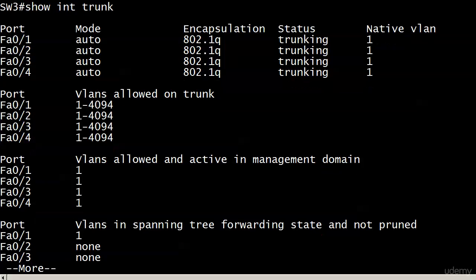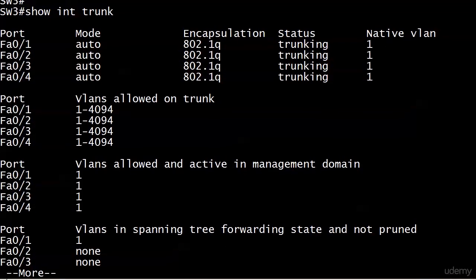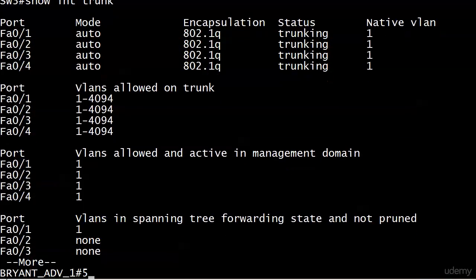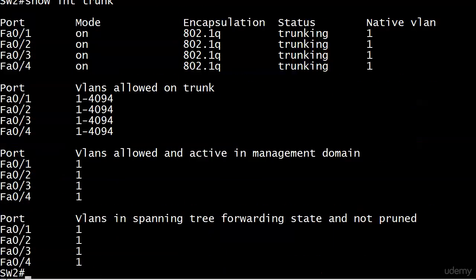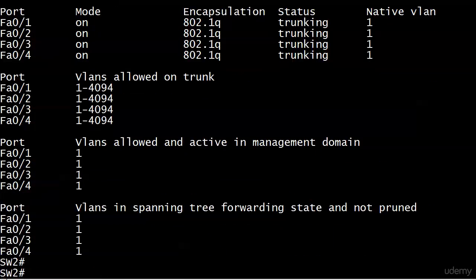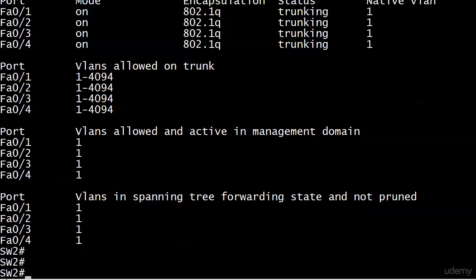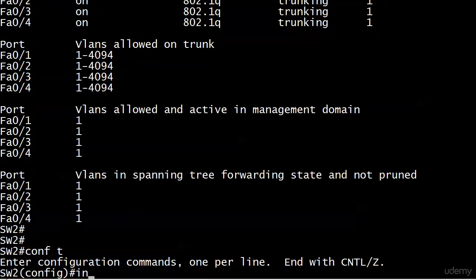Let's go ahead and bring router 3 back up. You can see that we are still trunking and all is well. We'll just do one more test since we took a little break, and we're up and running, so let's get started.